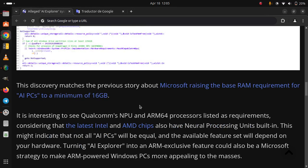It is interesting to see Qualcomm's NPU and ARM64 processors listed as requirements,